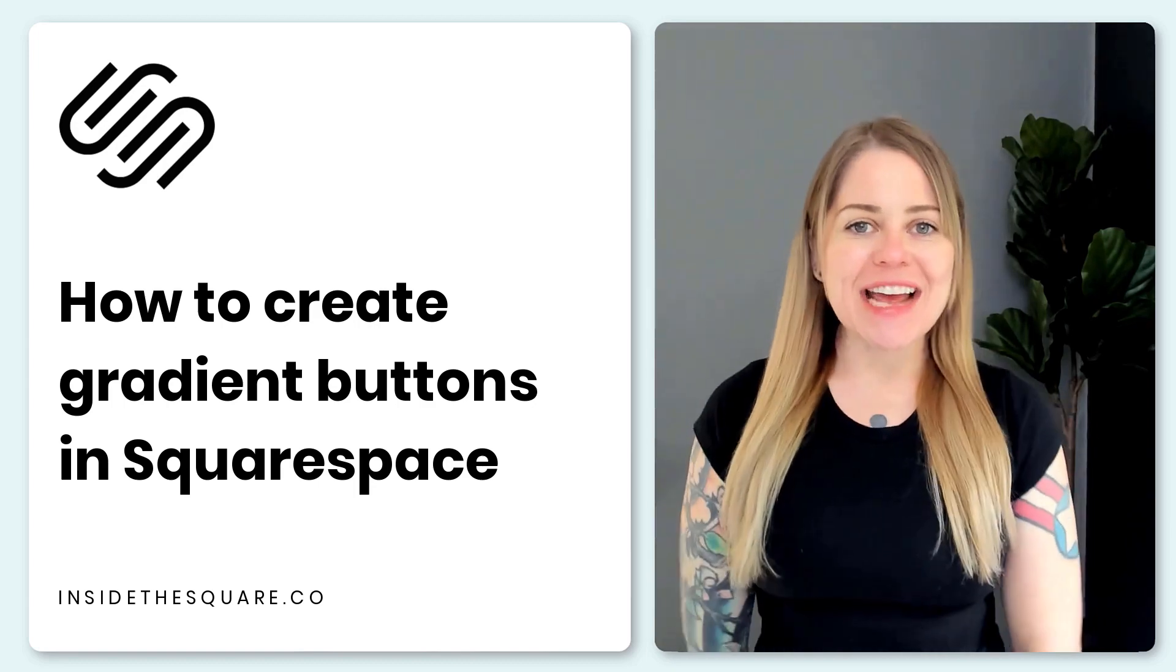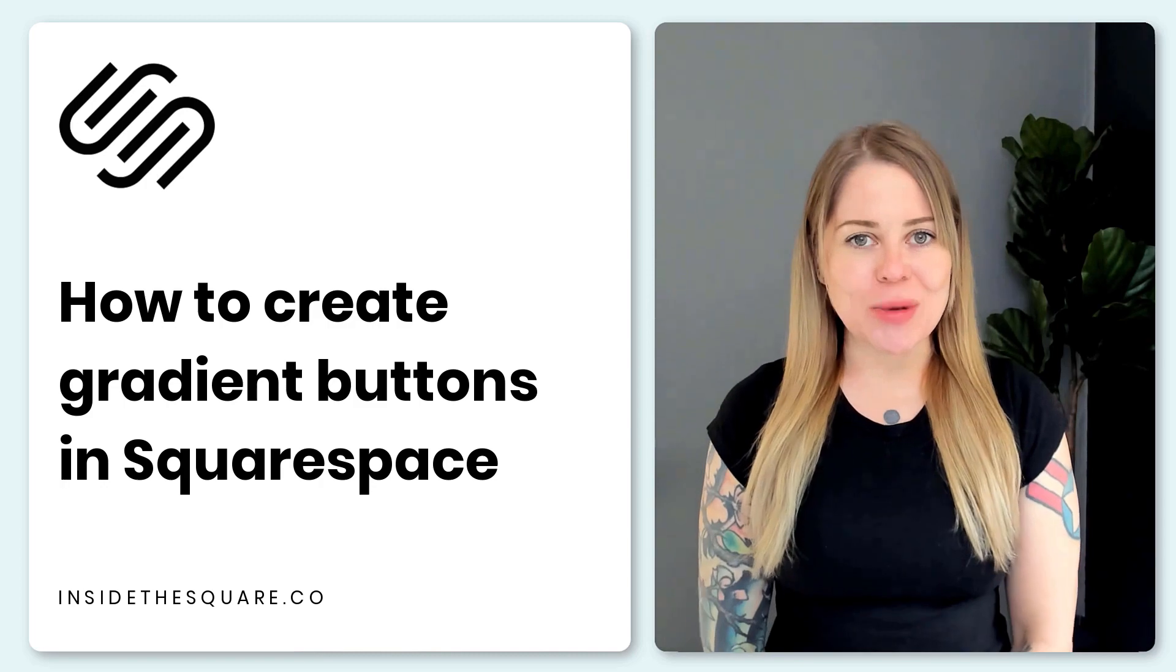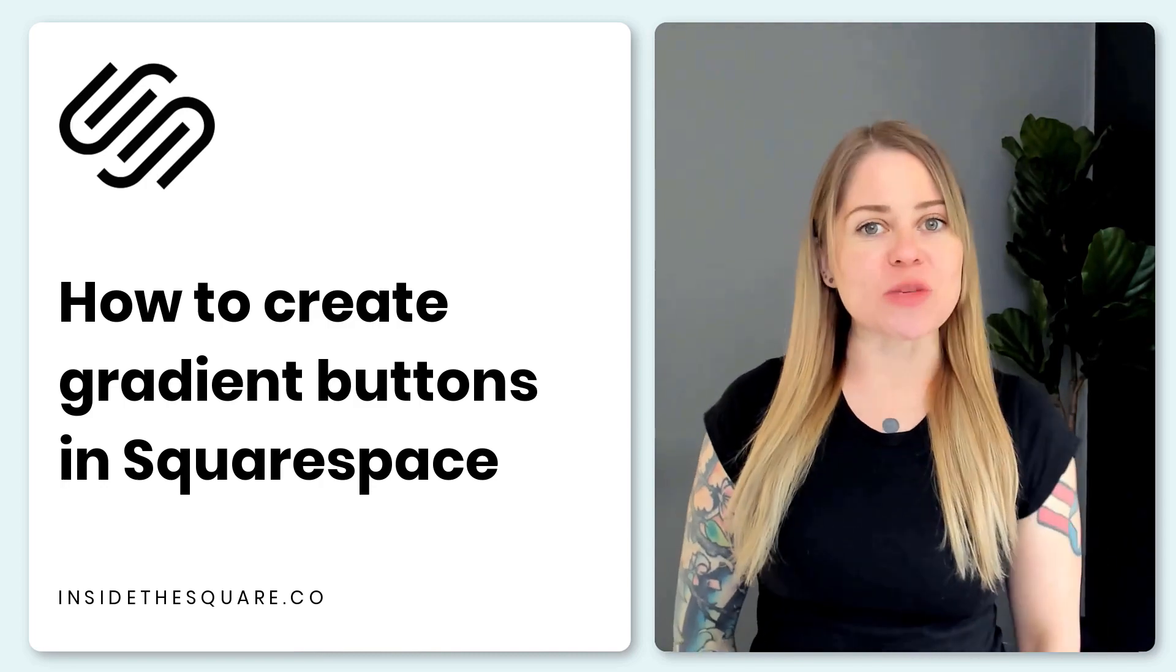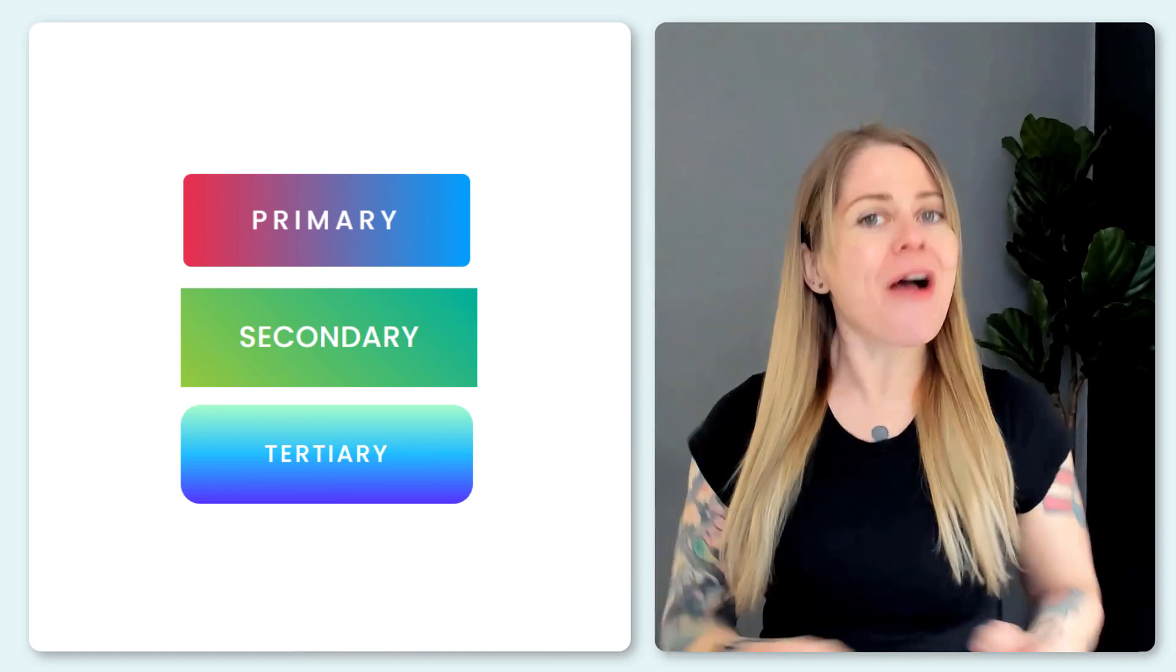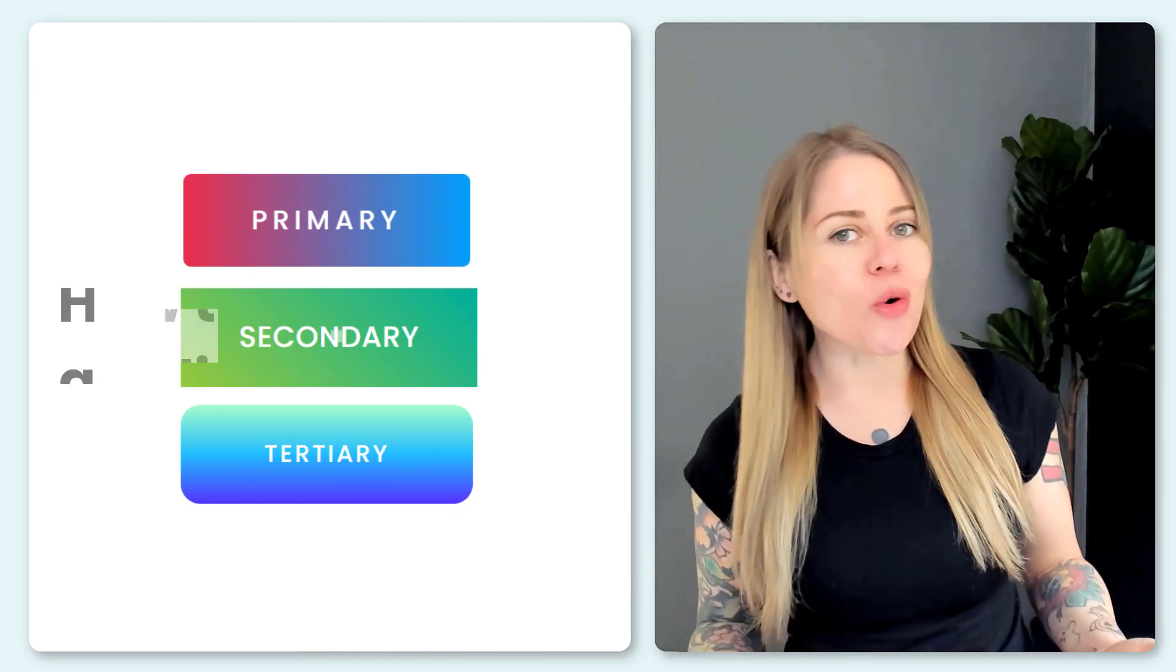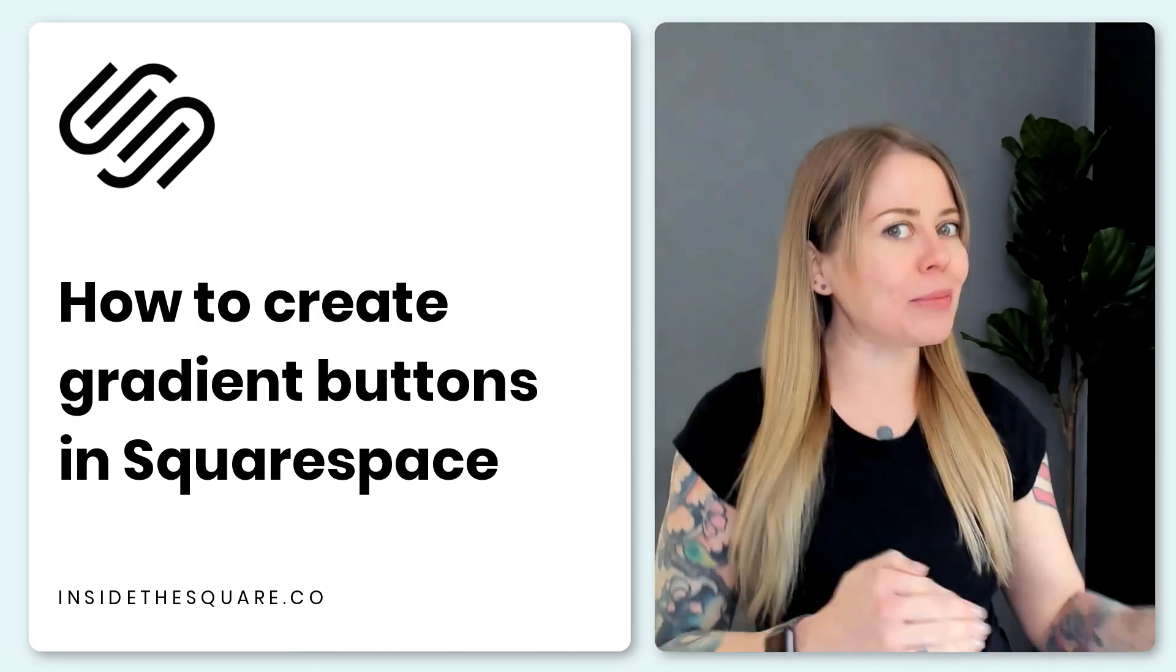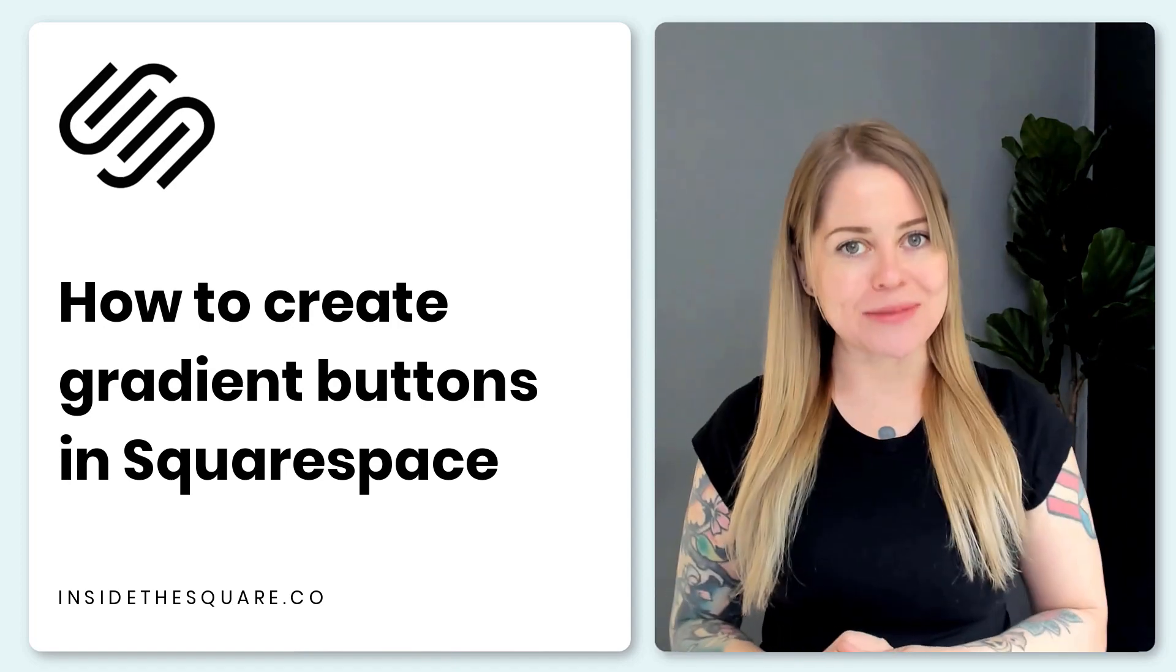Hey there, Becca here from Inside the Square and welcome back to my channel. In this tutorial, I'm going to teach you how you can get really creative with the buttons in your Squarespace website and give them a unique gradient background. Gradients are one of my favorite things to create with custom code, so I'm going to teach you the basics of creating your gradient and then how to apply that gradient to individual buttons on your Squarespace website.